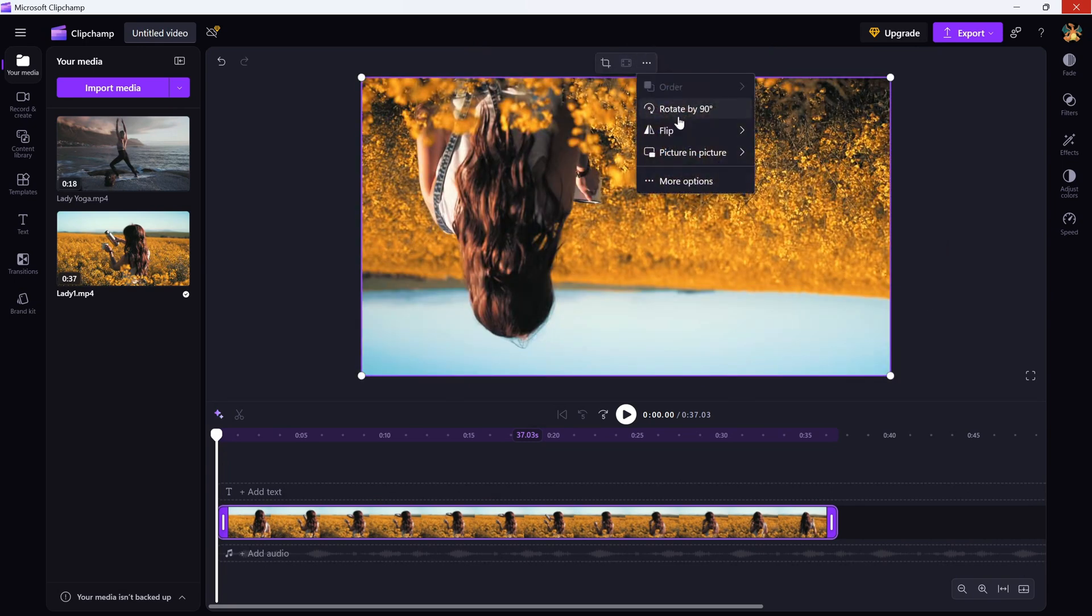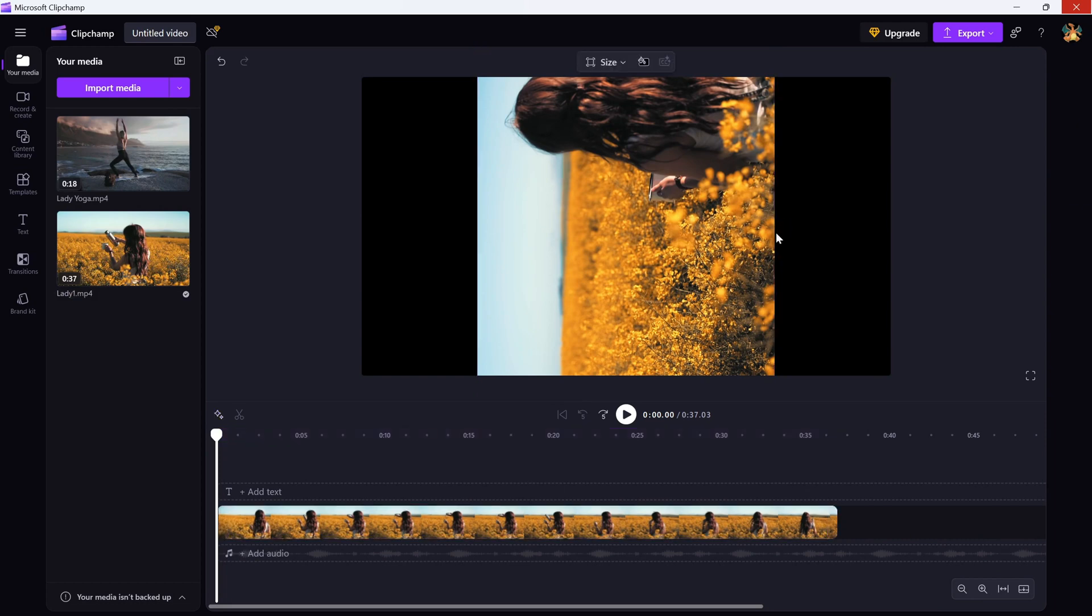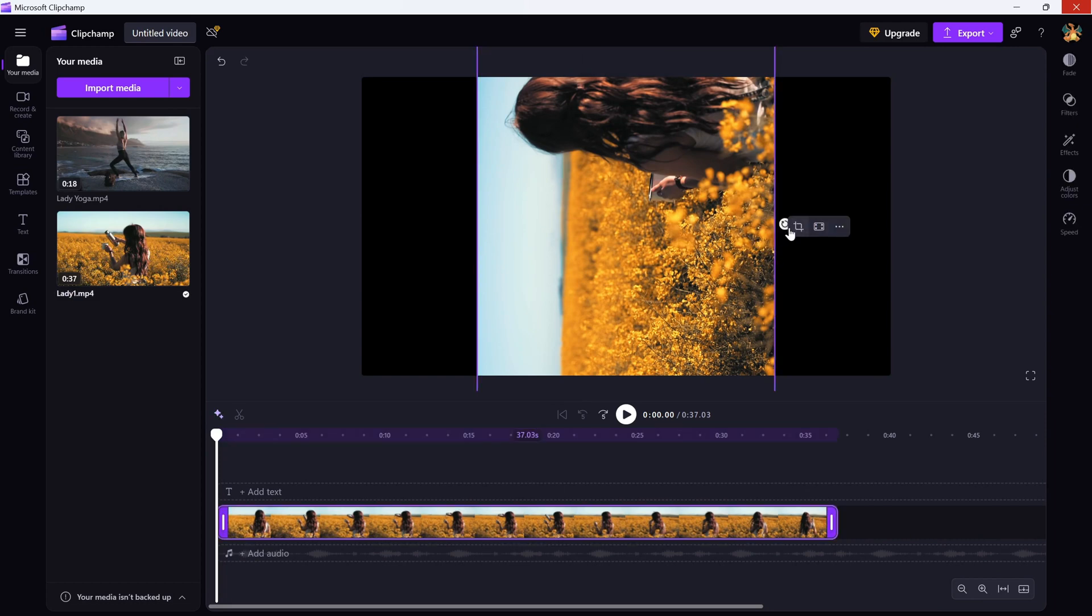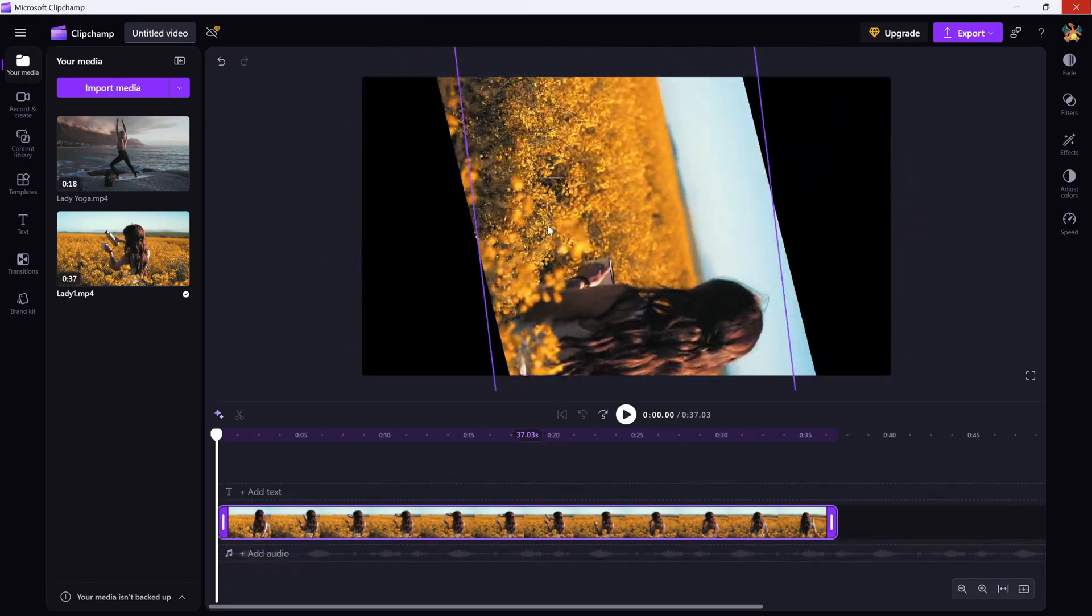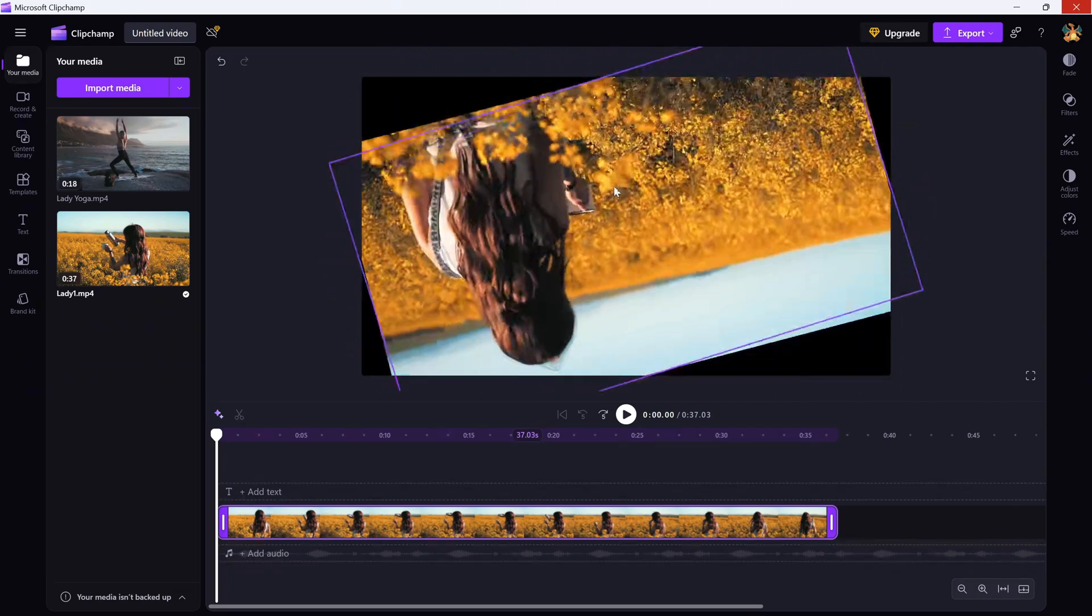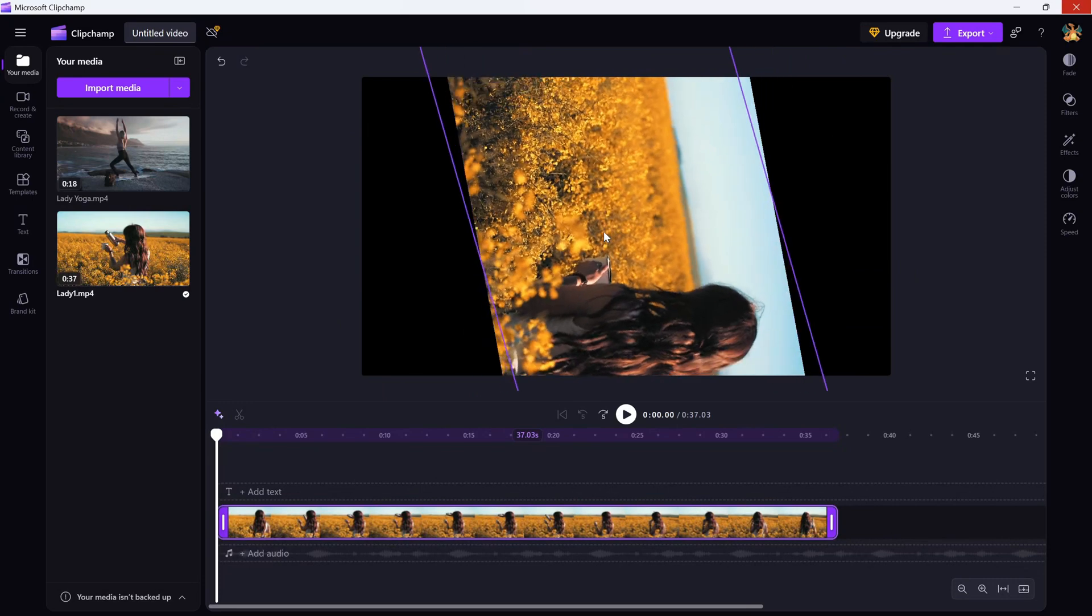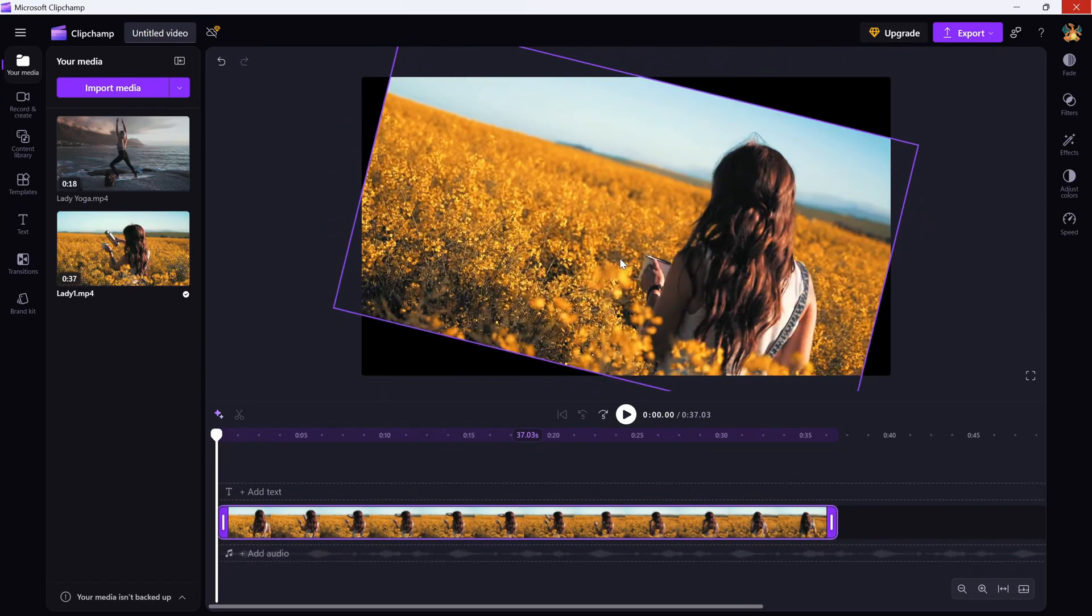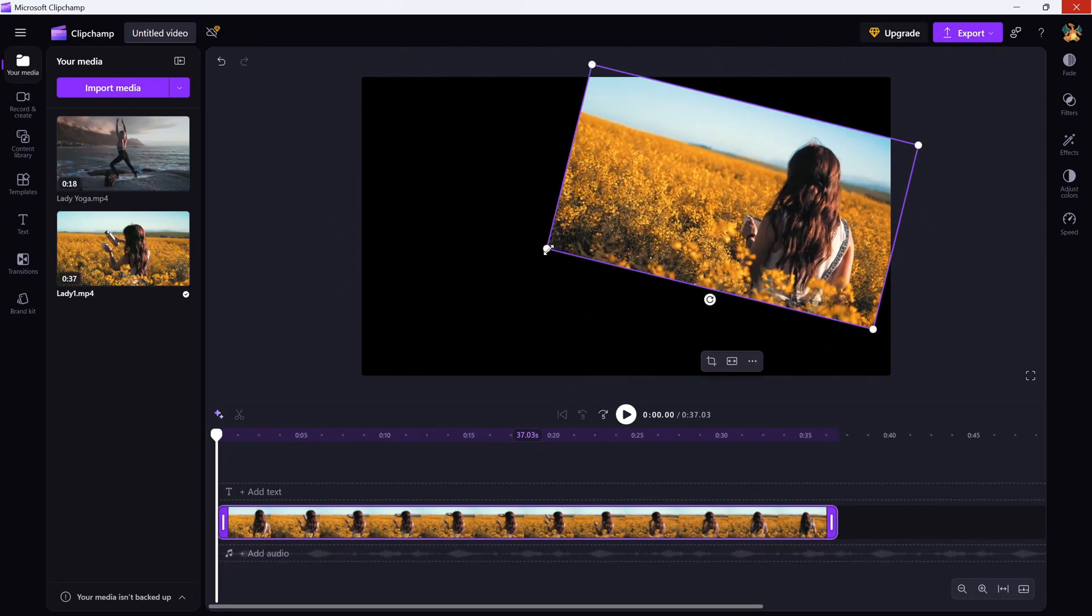But what if you want more control? Just click on the clip in the preview window and you'll see a rotate handle appear at the top of the box. Now, click and hold that handle. Then drag left or right to freely rotate the clip to any angle you want. It's perfect for creating a slight tilt or an exact diagonal look.